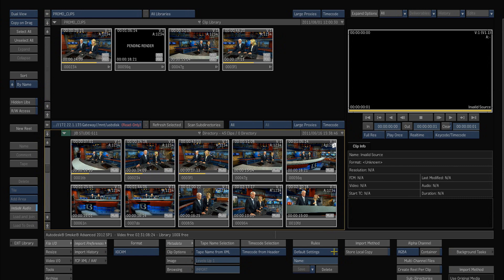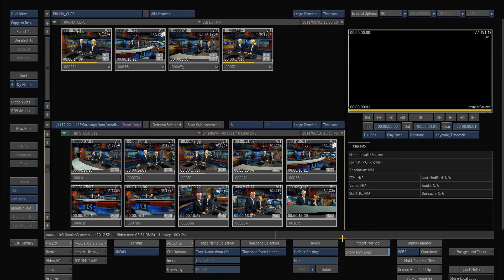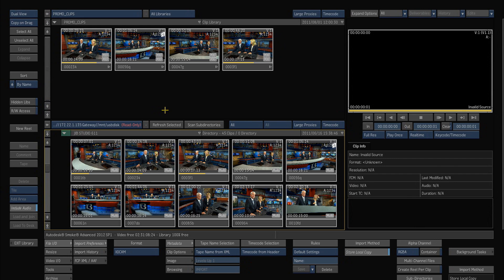But this drive always has to be mounted in order for Smoke to see this material. The other option is to go down here at the bottom, is store local copy. Now if I click this before I make an import, then when I import something it will actually copy the material from the USB drive. It will convert it into DPX frames and we'll put those all in my frame store as well as the audio it'll bring in as well.